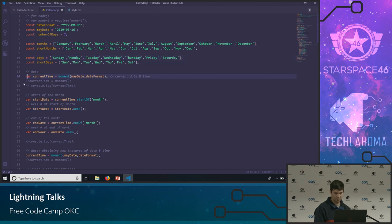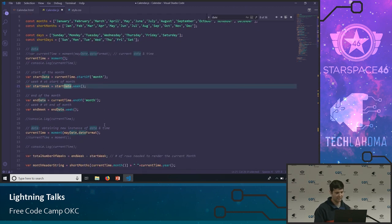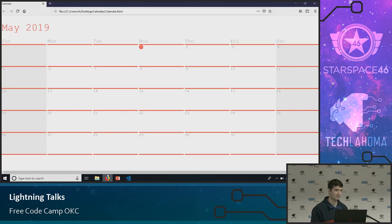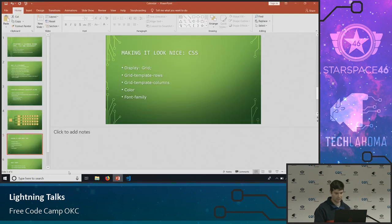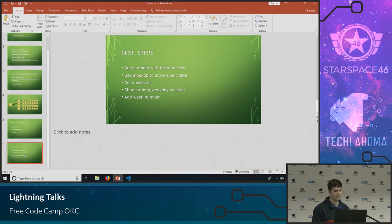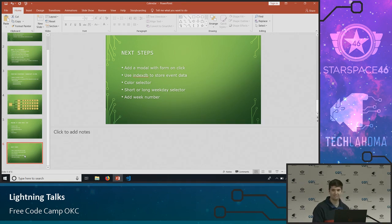I've set the calendar for the month of May by giving it a date and the format. If you start with Free Code Camp, get some lessons done, and want to start a project, a calendar would be a great start. A to-do app would also be a great start. Where I want to take this project next would be to add a modal so when you click on a day it allows you to input an event. I might also use IndexedDB, which is a built-in database on the browser side, give people the option of picking colors, choosing whether to display day names in short or long version, and add the week number of the year. Thanks.